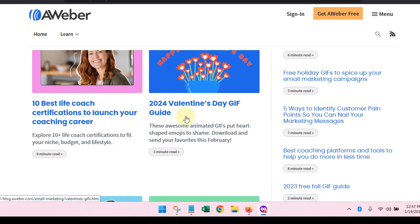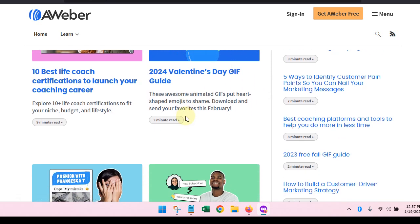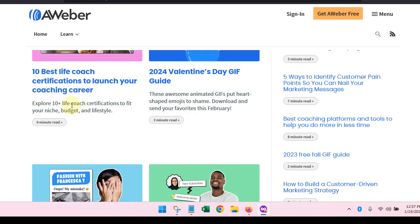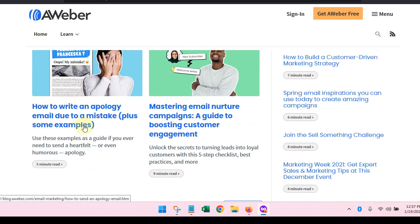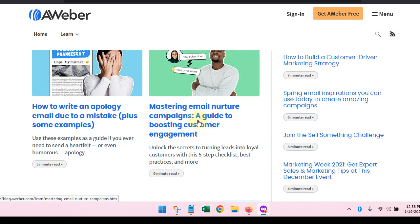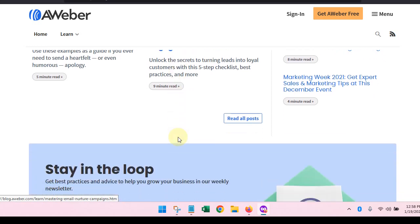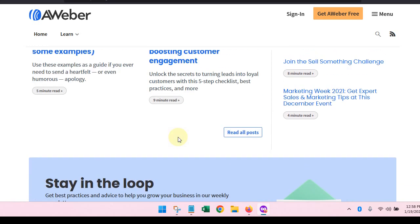This is 10 best life coach certifications to launch your coaching career, how to write an apology email due to a mistake, mastering email nurture campaigns. So you want to nurture your list. You want to have a list of people that know, like, and trust you. So that might be something that you might want to read.